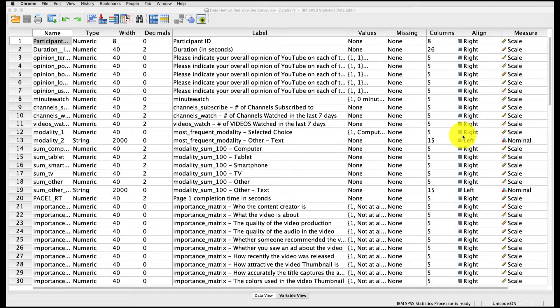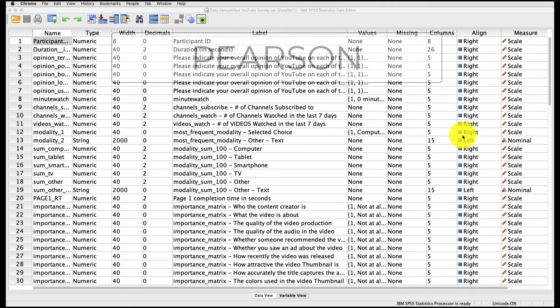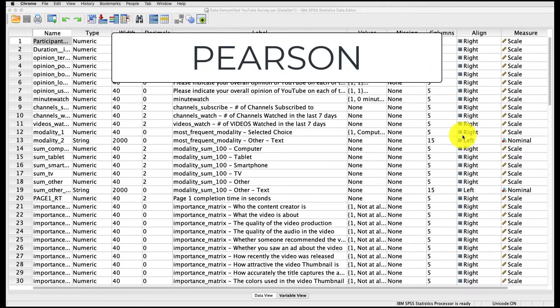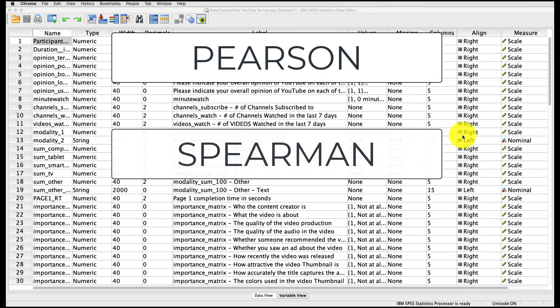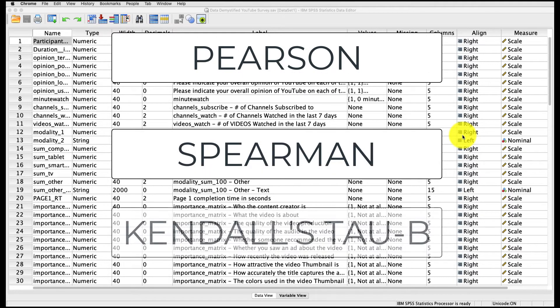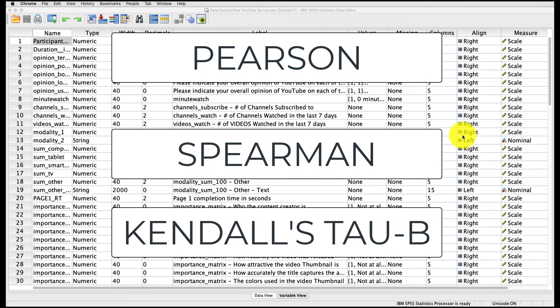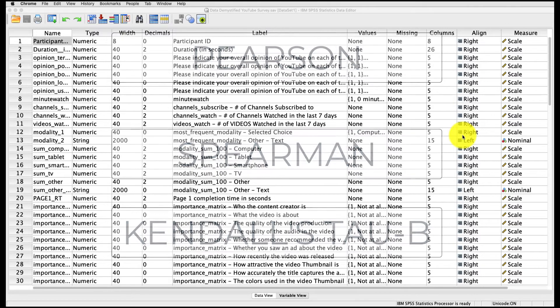Correlations are a great way for us to understand if two variables have a relationship with one another. I'm going to cover three types of correlations here: a Pearson correlation, a Spearman correlation, and a Kendall's Tau B correlation, and we'll talk about when each of those are more or less appropriate.